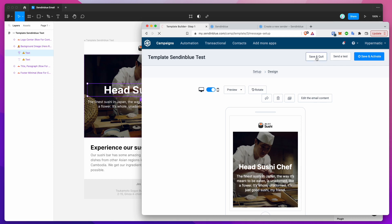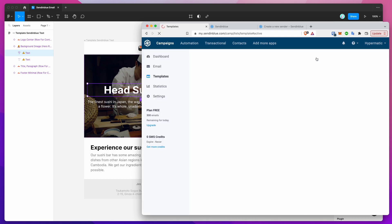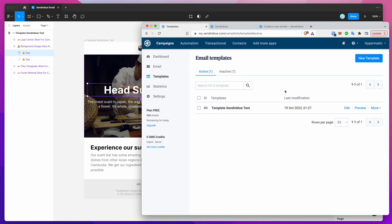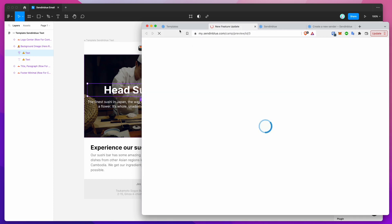Now you can use that template in your campaigns and send it out from Sendinblue. You can also send a preview to yourself if you want to do that.